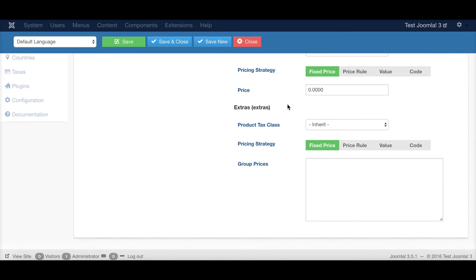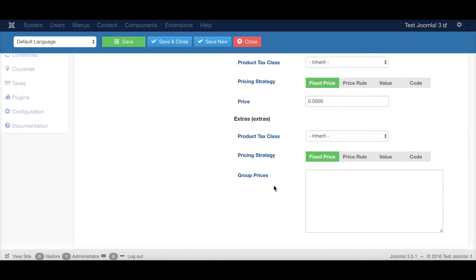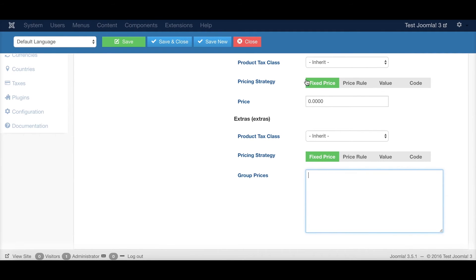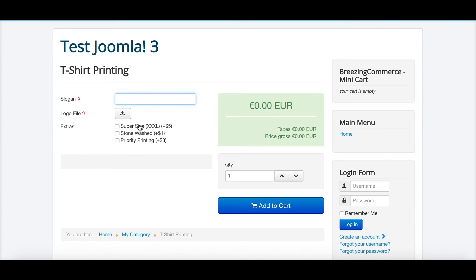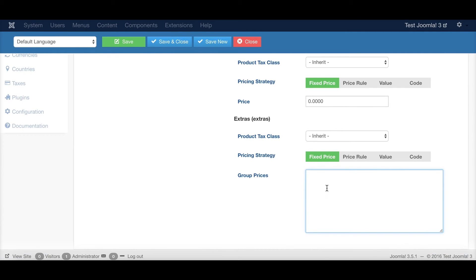But then we have these options here that you want to add up to the prices. So these are extras and extras are a little bit special because they are groups. In that case, they are groups, checkbox groups. And if I want to, I could, in principle, add a fixed price here.